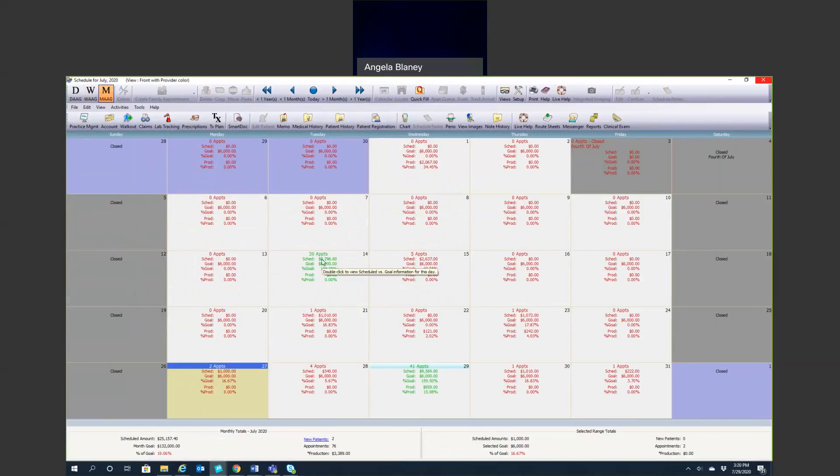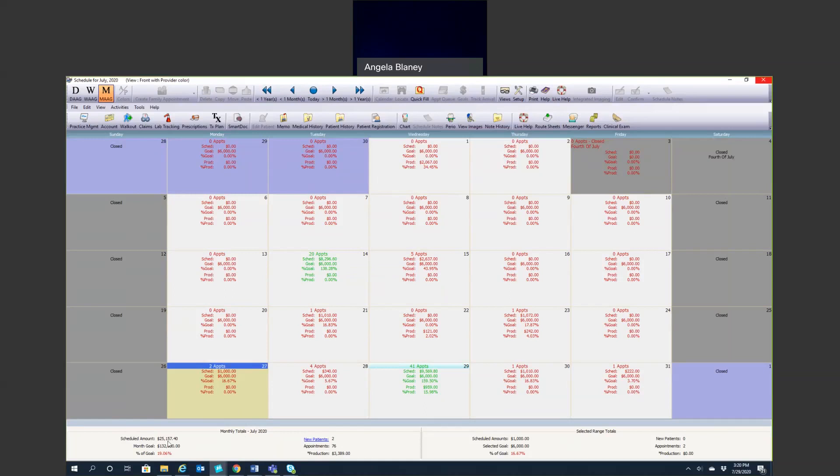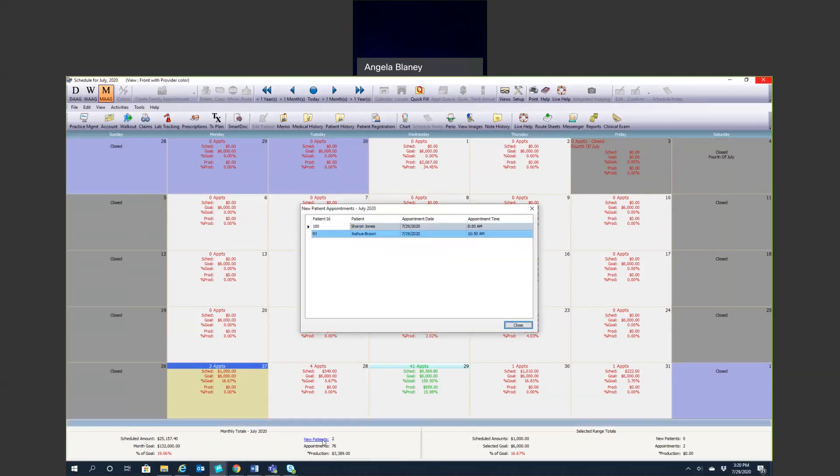What your scheduled production is, your goal. If you have goals set up within your providers, within your provider hours, that goal will show up here. Your percentage of goal and production as well. You can also look on the bottom and you'll get your monthly totals that you're scheduled for, what your goal is, any new patients scheduled. Here we see another hyperlink. If you click that, it'll bring up who those new patients are.